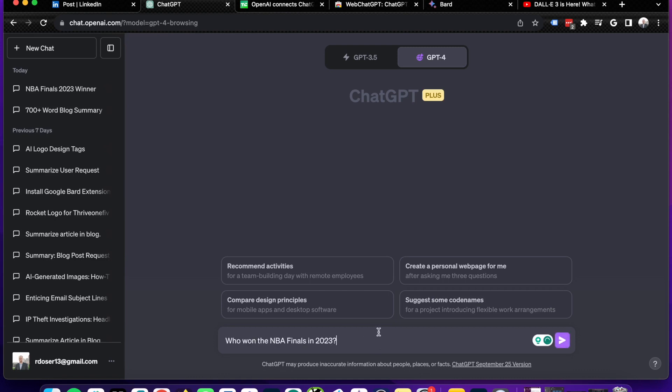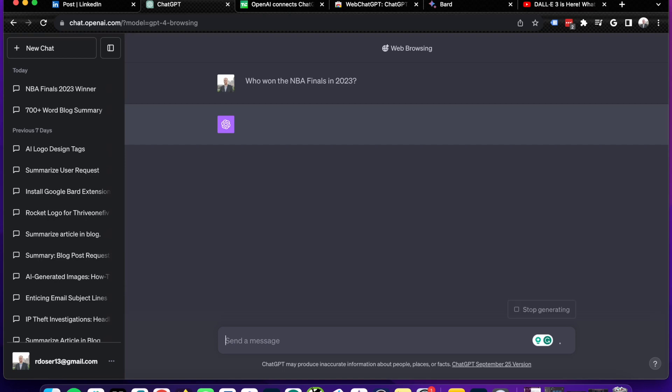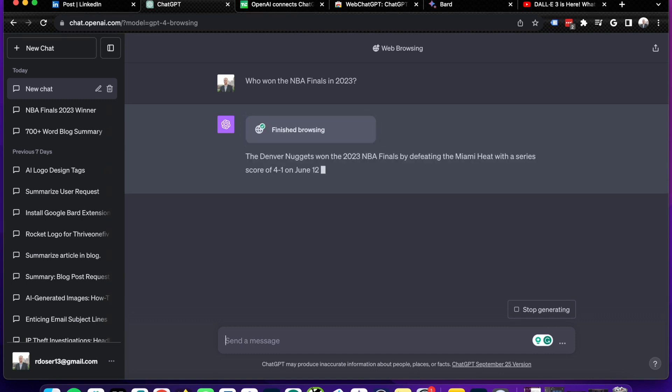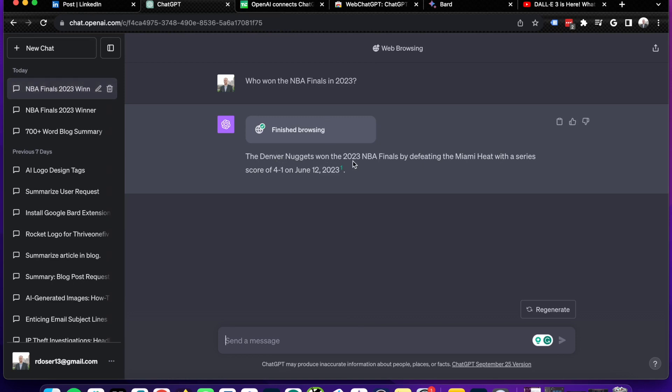I'm going to paste the exact same prompt. Who won the NBA Finals in 2023? And as I click Enter, we'll give it a few seconds here, but you'll see it says Browsing starting up and it is pulling straight from the Bing search results. So it says here, finished browsing. The Denver Nuggets won the 2023 NBA Finals by defeating the Miami Heat with a series score of four to one on June 12th, 2023.